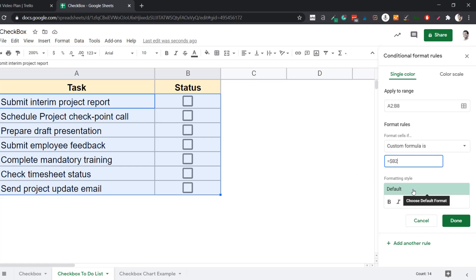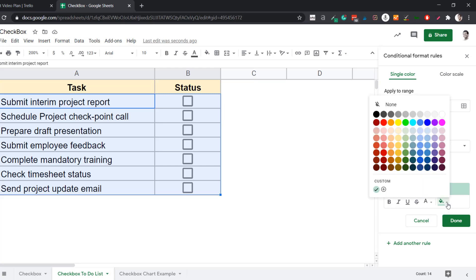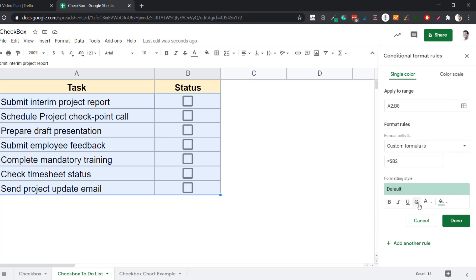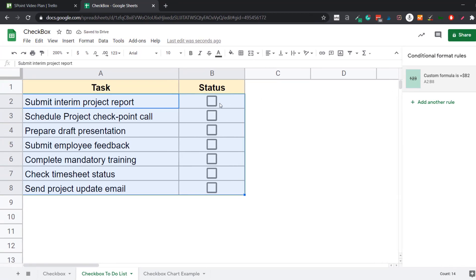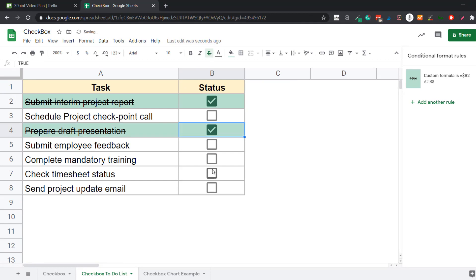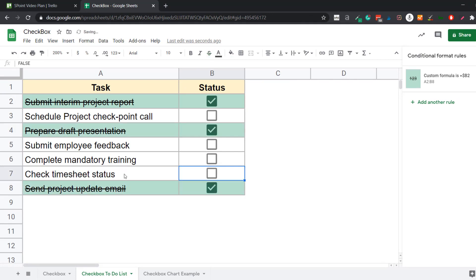My formatting is already set to green. If you want to change the color, you can do so here — I'll stick with green. I also apply the strikethrough format and click Done. Now when I come back and click on a checkbox, you can see green color is applied and the text is cut off. I can do this for all the cells. If I revert by unchecking the box, the formatting goes away. This is how you can easily create an interactive to-do list using checkboxes in Google Sheets.